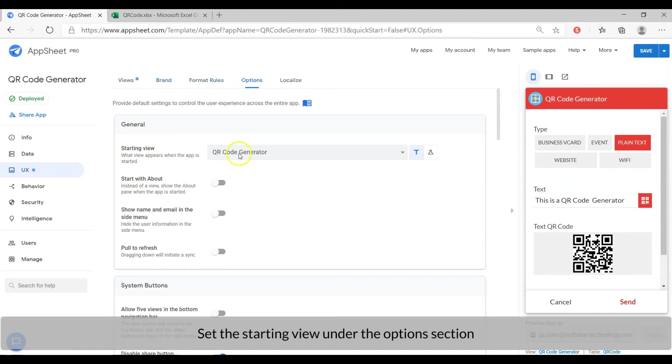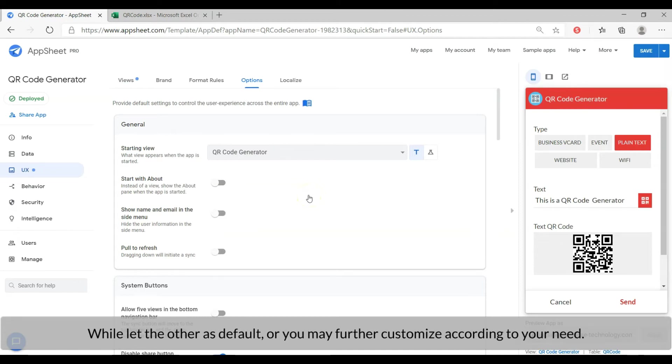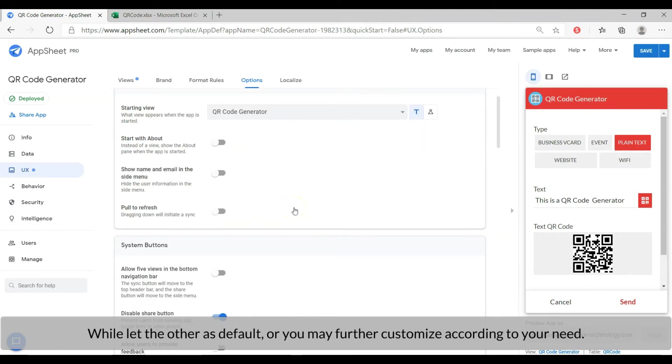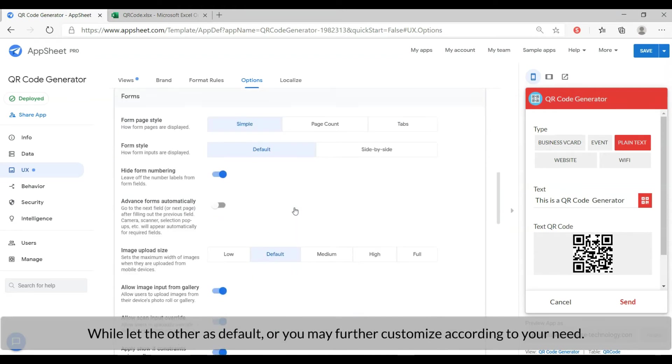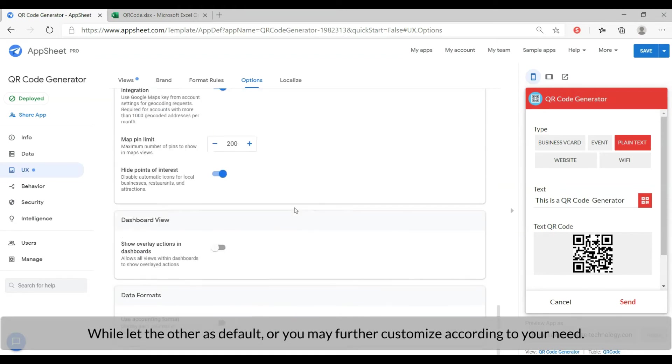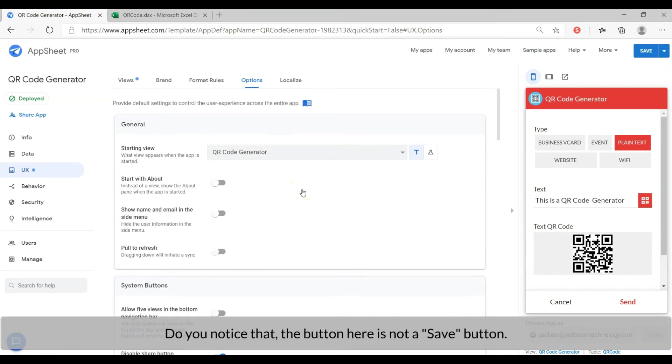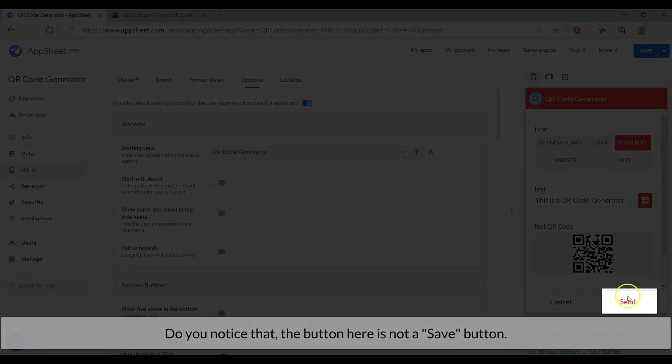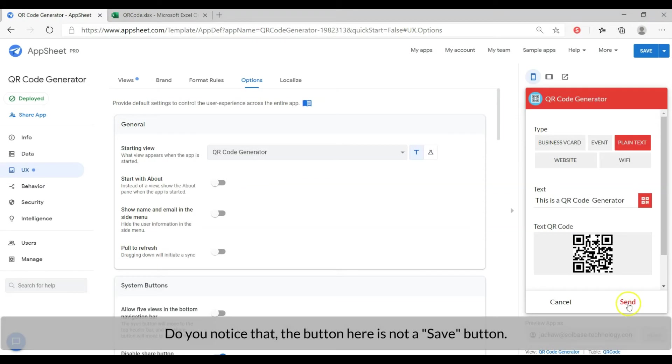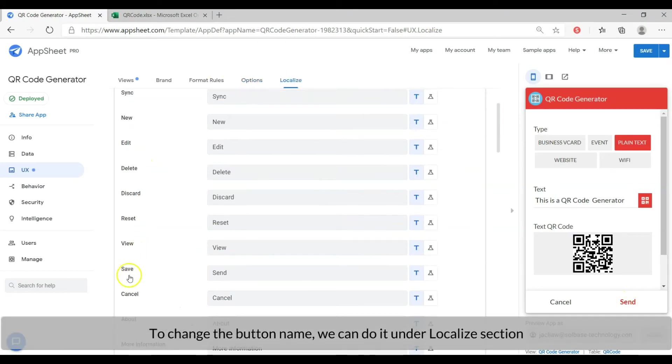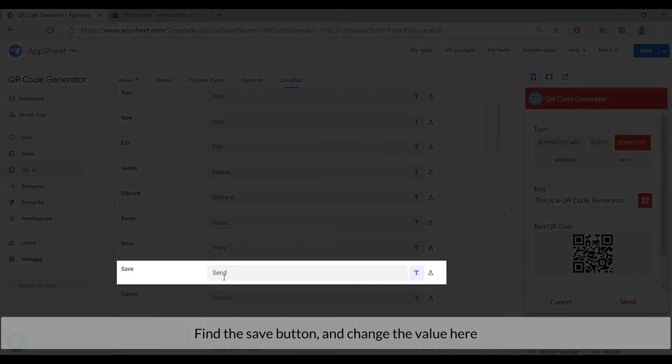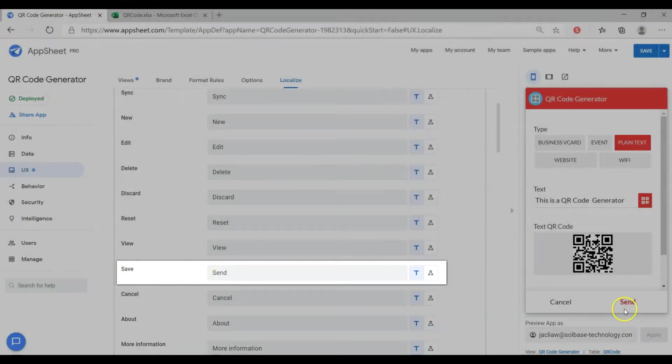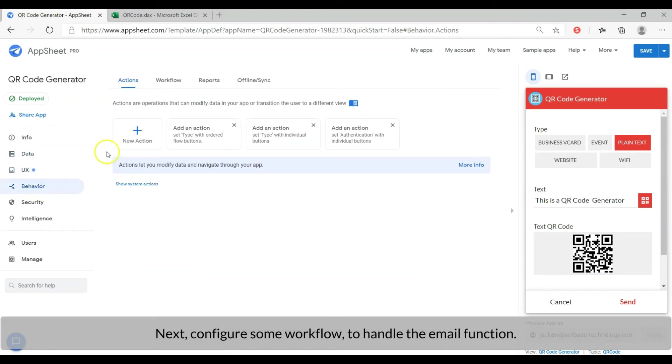Set the starting view under the options section while let the other as default. Do you notice that the button here is not a save button? To change the button name, we can do it under localize section. Find the save button and change the value. Next, configure some workflow to handle email function.